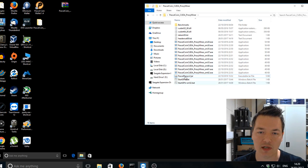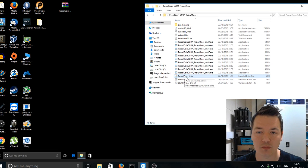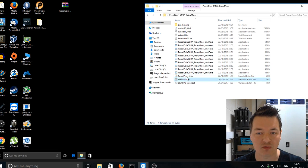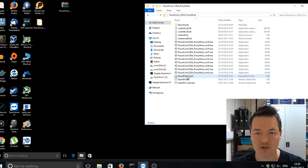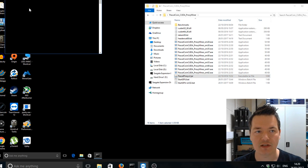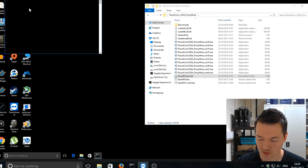OK, so what we want to start is this Pascal proxy v2.jar. So you need to have Java installed to run it. It is a Java file. So we're just going to double click and start that.